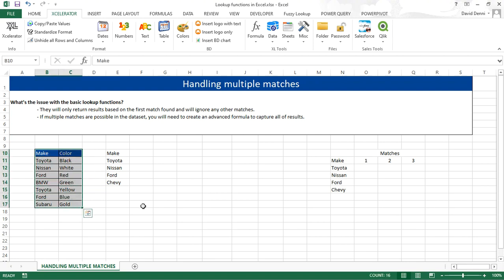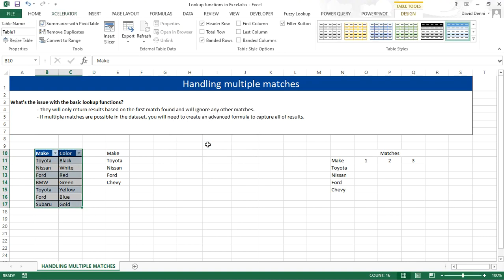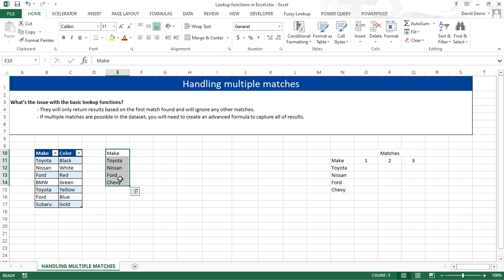Again, for the fuzzy lookup add-in to work, the data has to be converted to tables. So let's do that. My table has headers, and that would be the data table. So I'm going to rename it LIST2, because my LIST1 is actually this one.